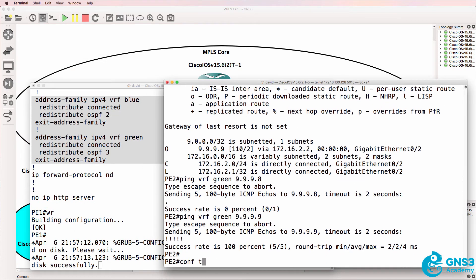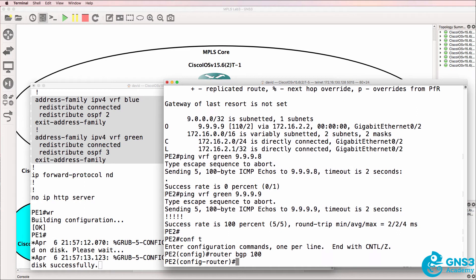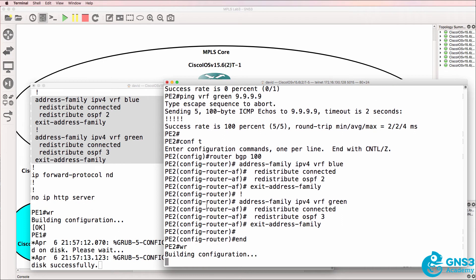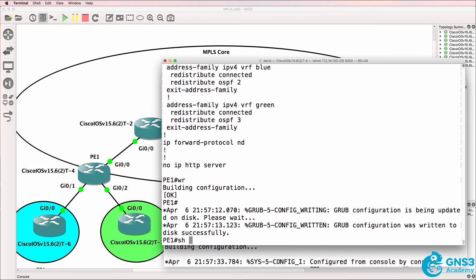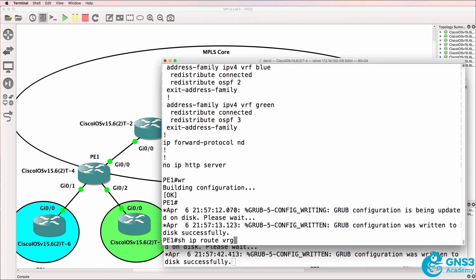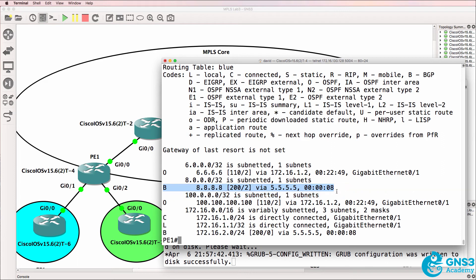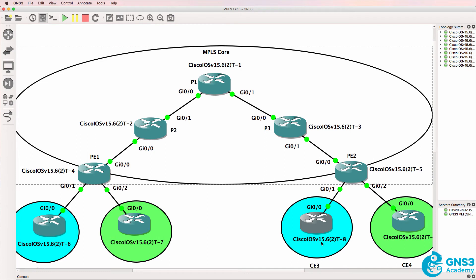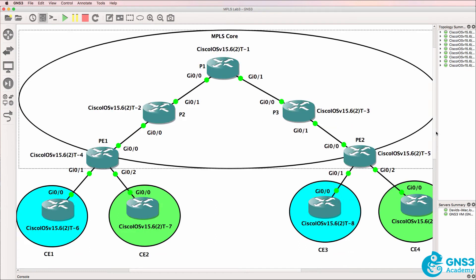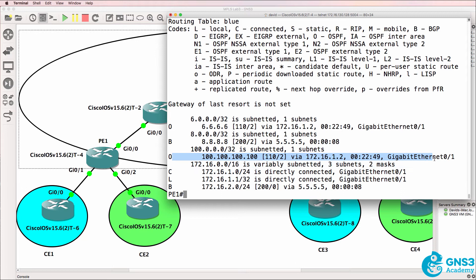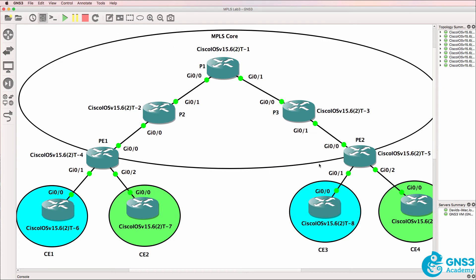So on PE2, we'll simply copy and paste the configuration. We've kept everything consistent, so it makes it easier. So now back on PE1, show IP route VRF blue. Notice the difference now — we are receiving routes through BGP. This is the loopback of router 8, or CE3.